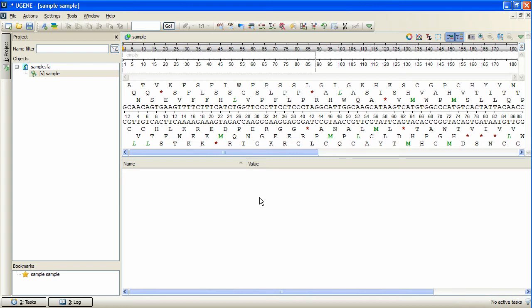The Primer 3 plugin is based on the widely used open source Primer 3 tool developed by Steve Rosen and Helen Skoletsky. Its interface is similar to the web interface of Primer 3, therefore if you have used the www program version, it won't take much effort for you to use the Eugene version.